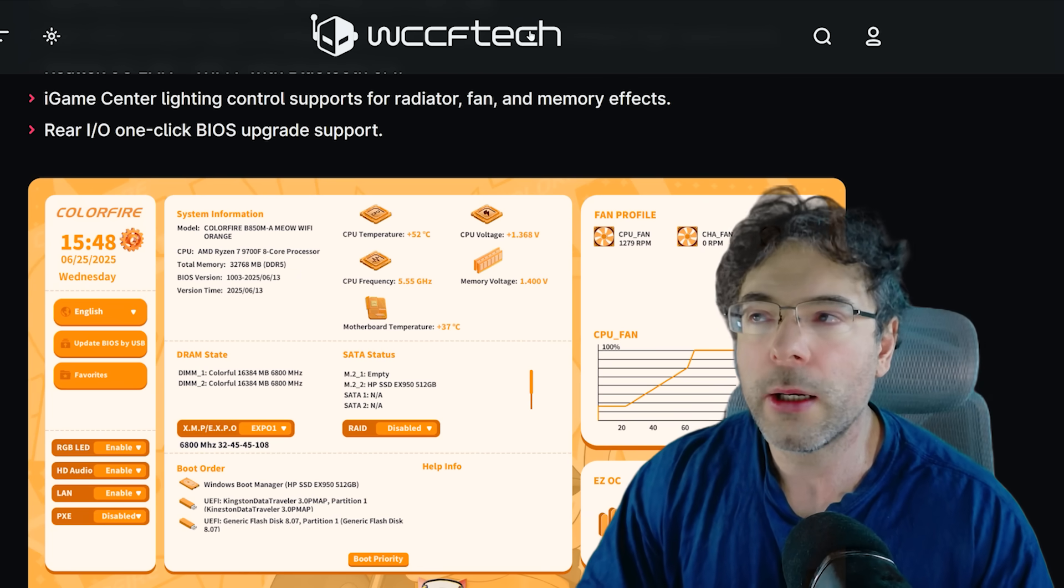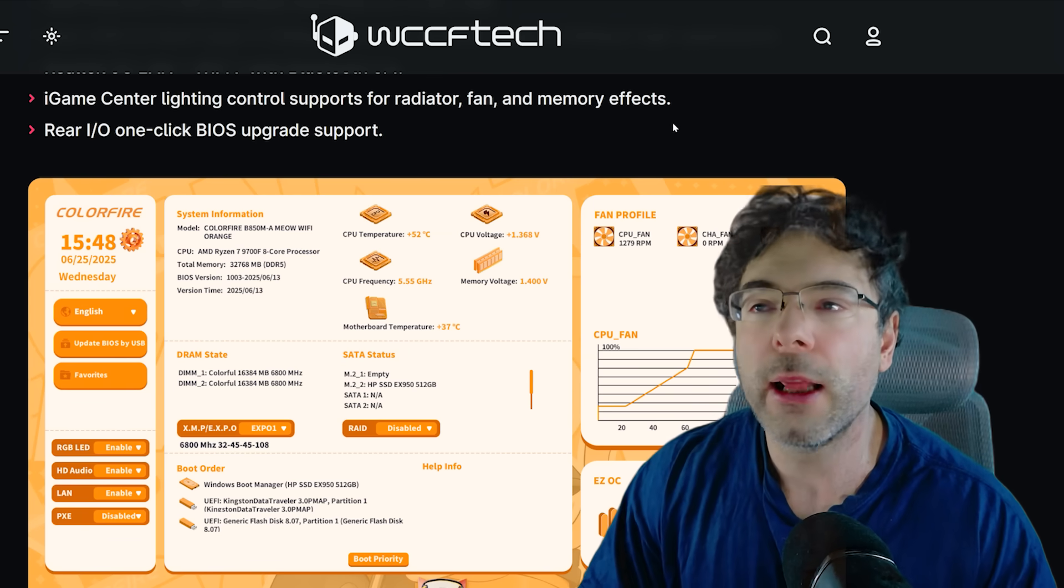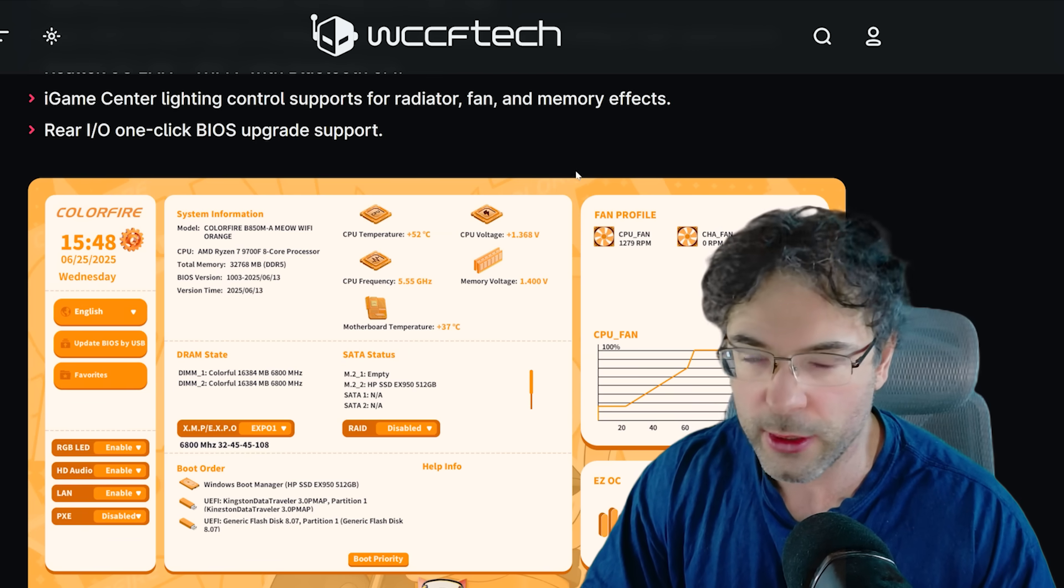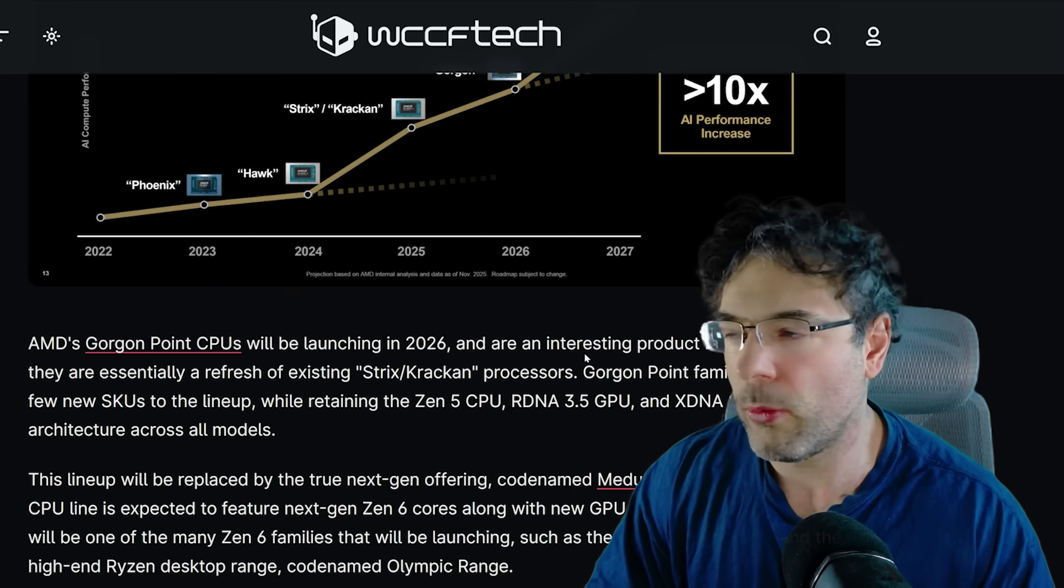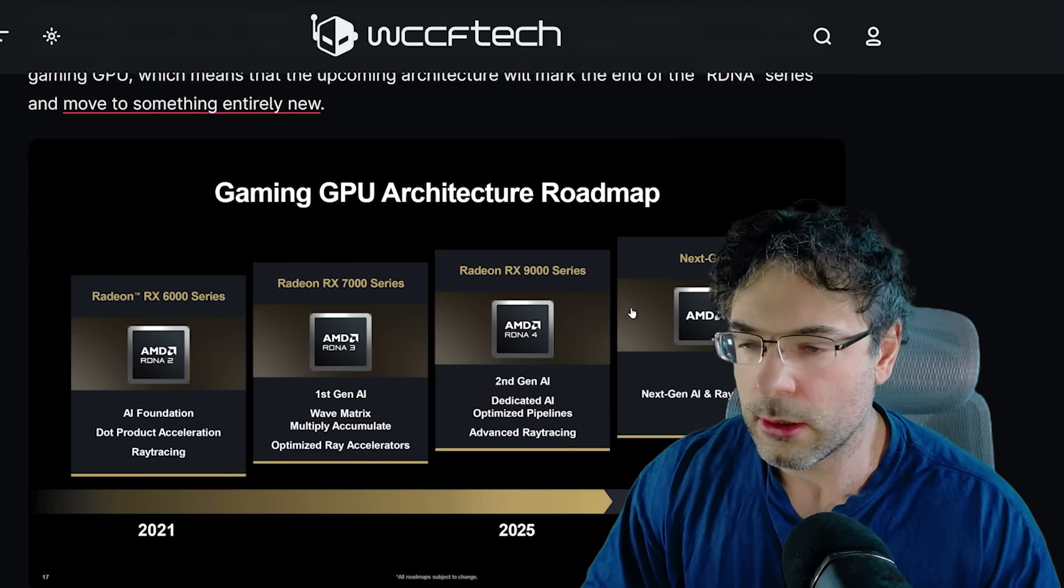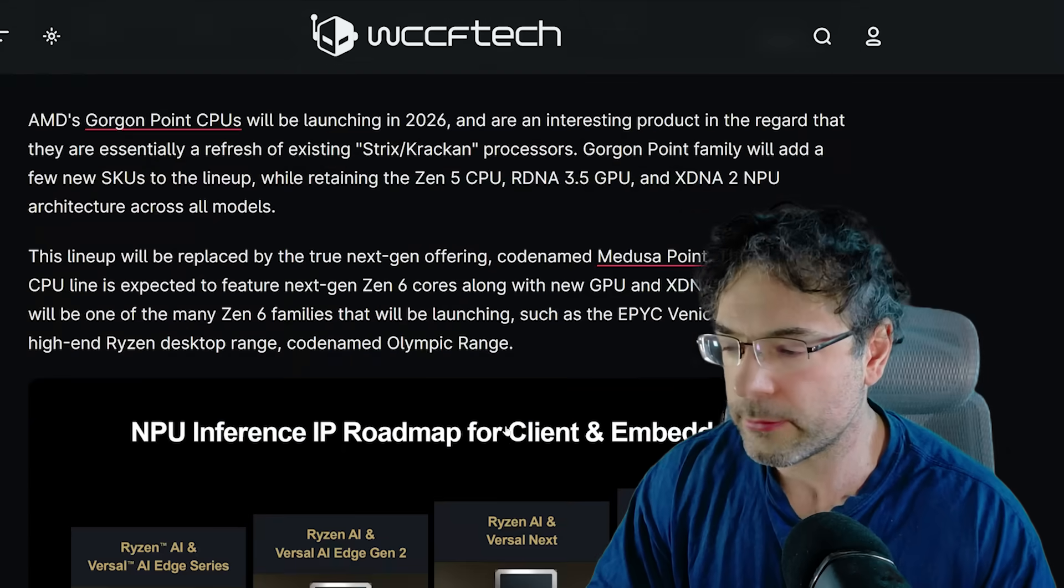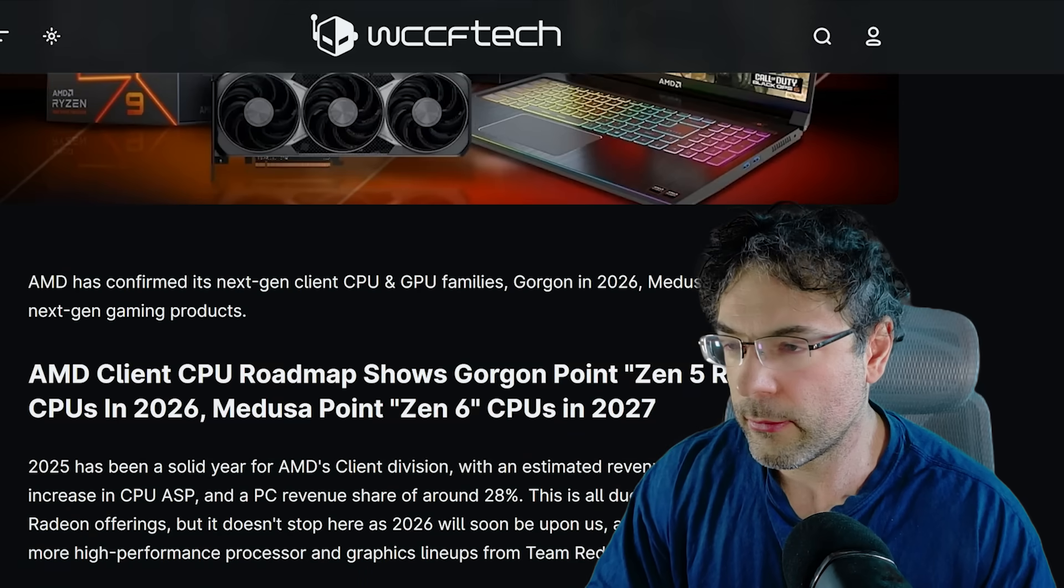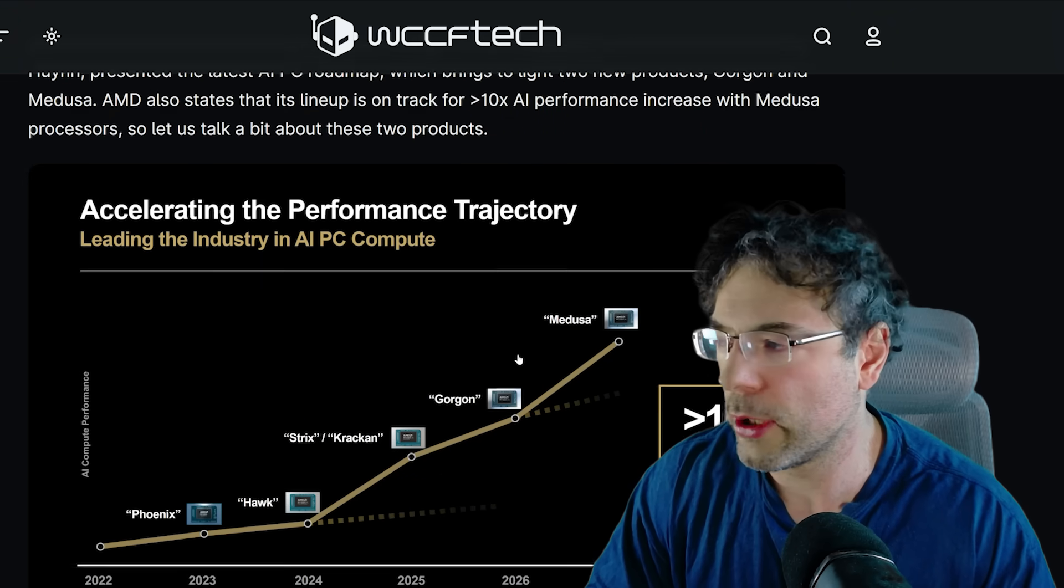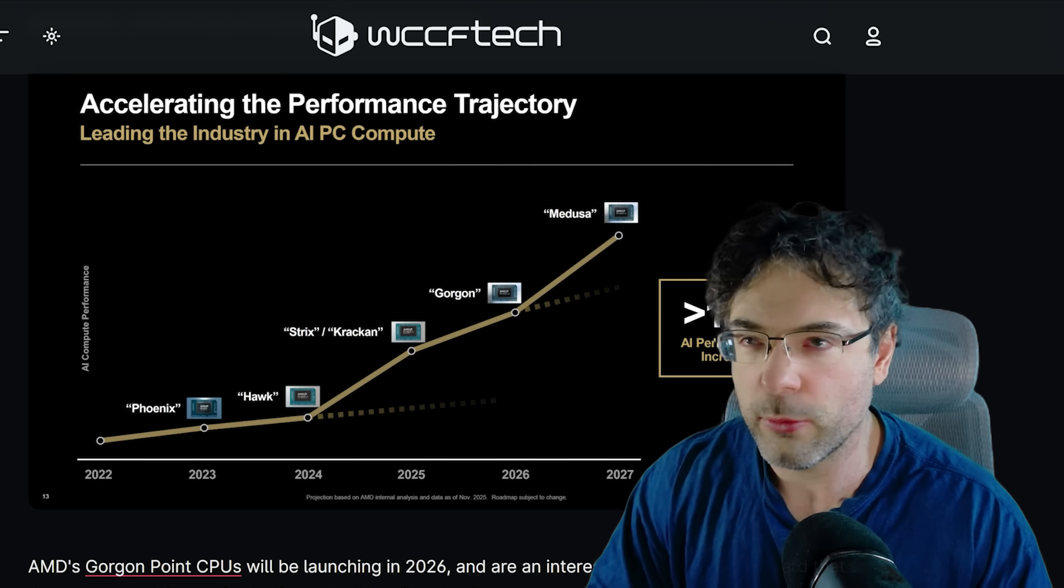Now, when is Zen 6 going to release? Almost certainly the latest it's going to release is the second half of 2027 based on roadmaps. However, it's possible it could release a little bit earlier. If we poke our way to WCCF Tech, you see Medusa here is listed and it is under the 2027 window.